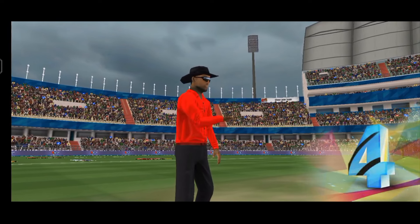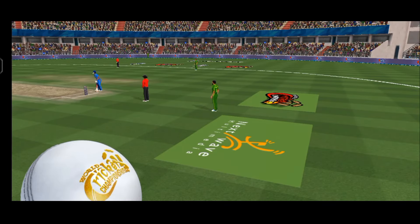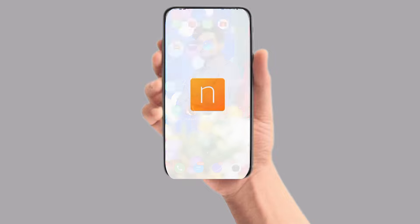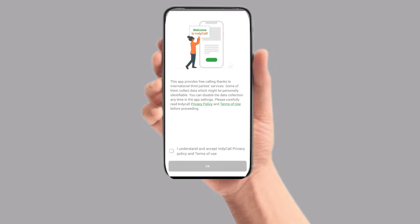So guys, let's talk about the topic. We have a special application. We are in a new app — our name is Indycall. If you want to download the application, please download it.